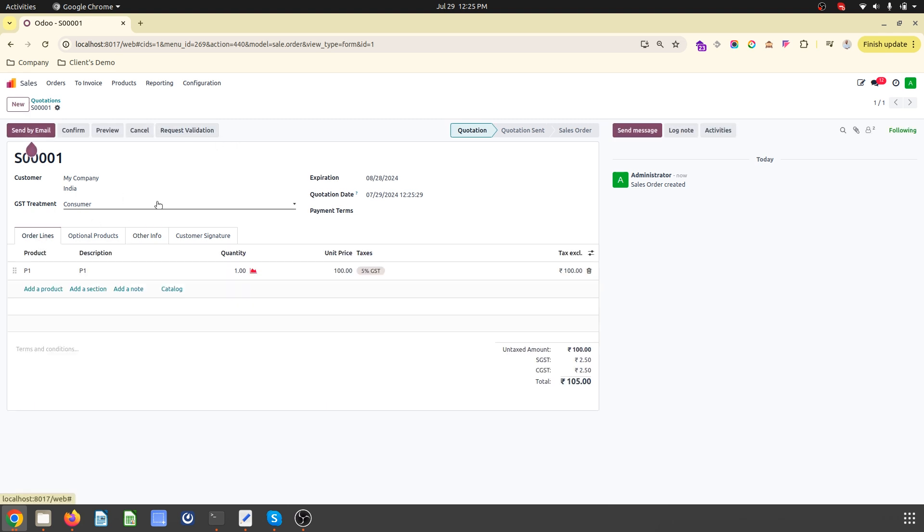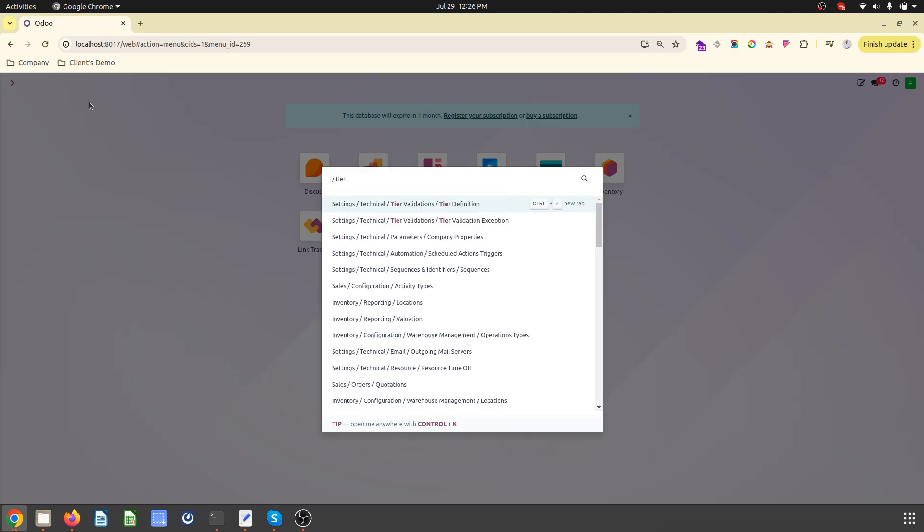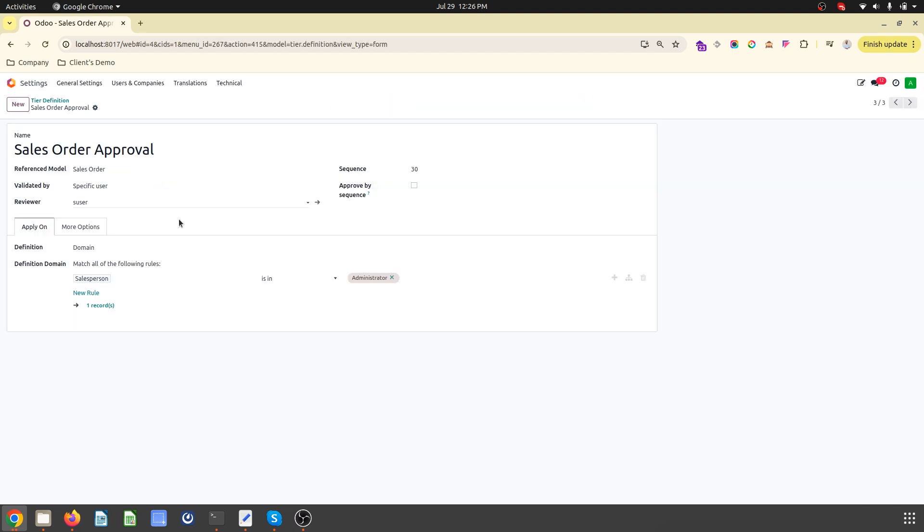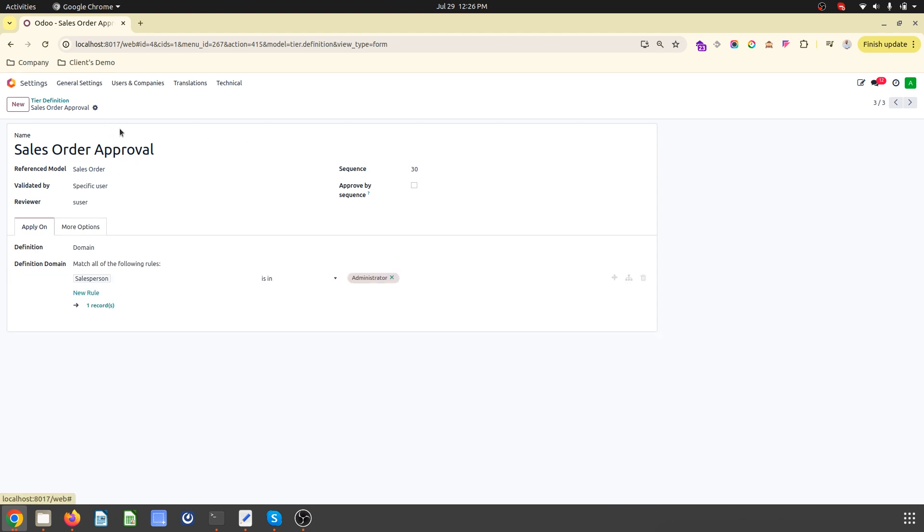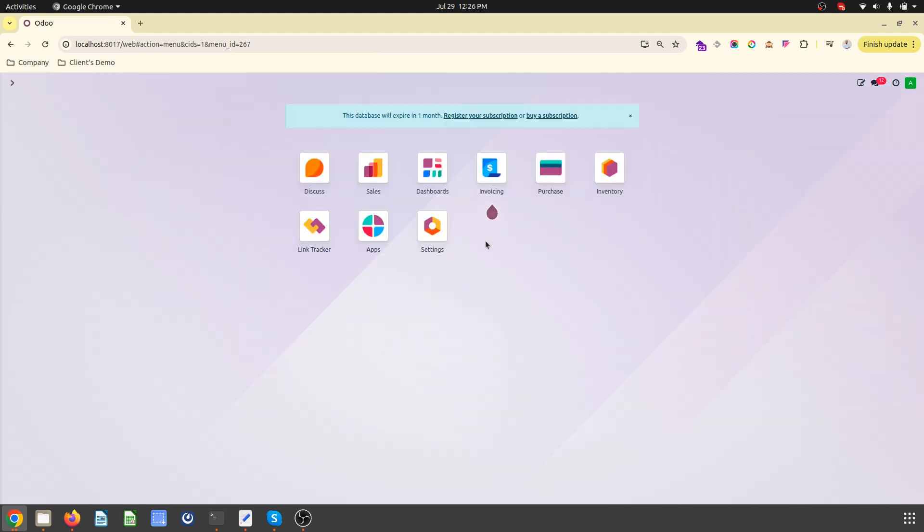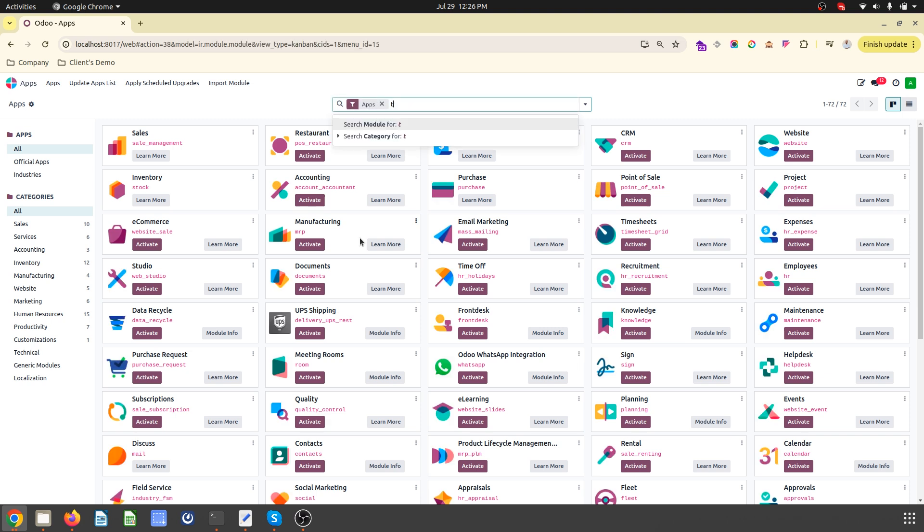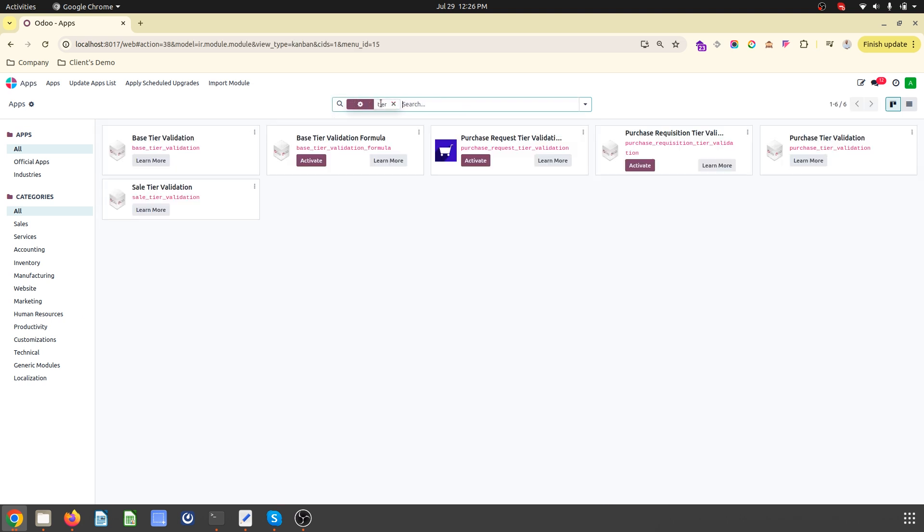The same way it will also go for the approval cycle. In tier definition you can configure notification sending. If your email is working well, the other person will get a notification on the chatter box. This is how you can configure these modules very easily.